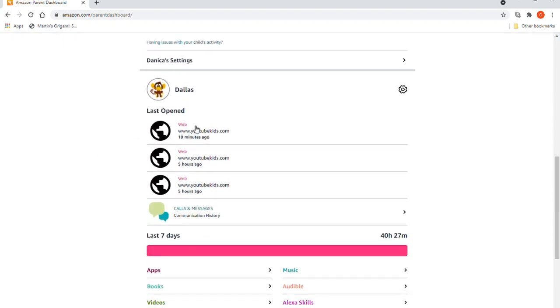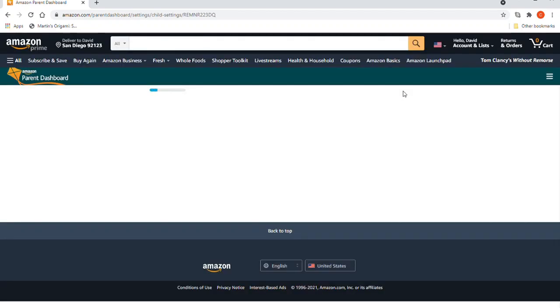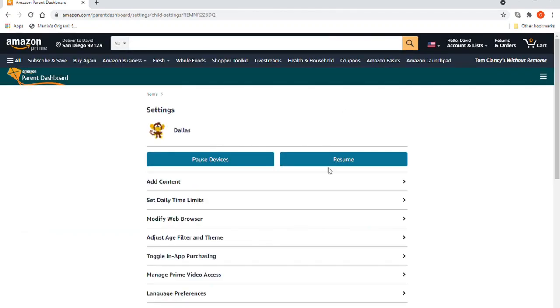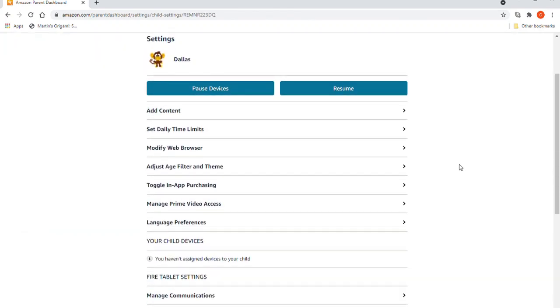If you go there and go to the settings for the kids that you want to add YouTube Kids for...